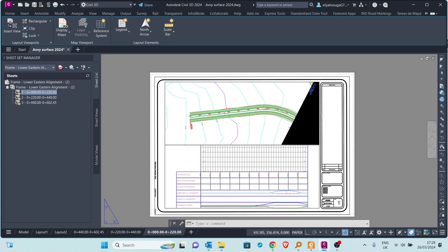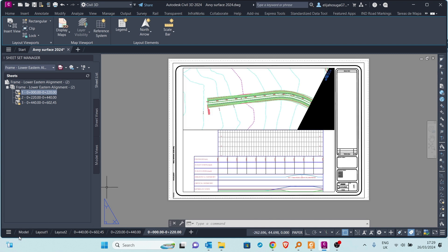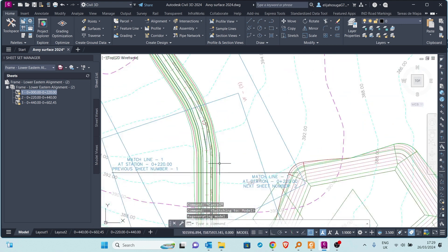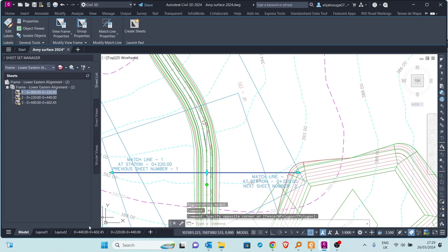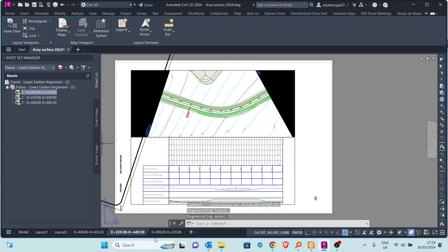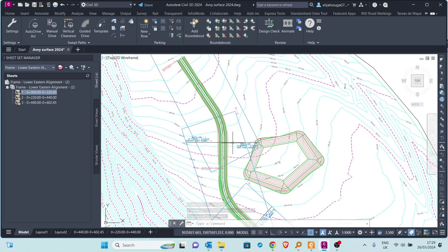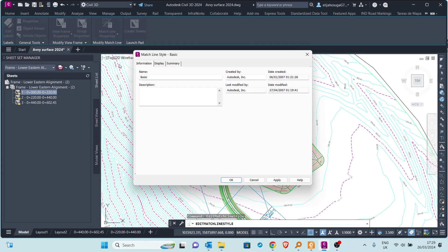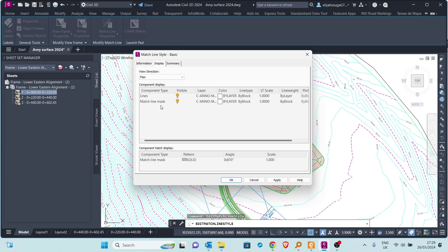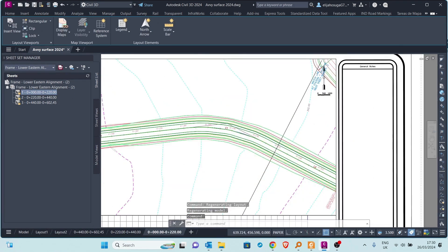There is a mask visible because of the matchline style. Let's go to the model space to fix that. If you don't want to see the shading or hatching from the matchline, we can turn it off. Click the matchline and go to Edit Matchline Style. In the display settings, there is a matchline mask — set it to off, then Apply and OK. Going back to the sheet, the mask is now clear.